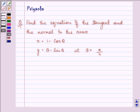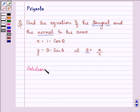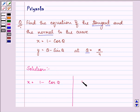Hi, how are you all today? The question says: find the equation of the tangent and the normal to the curve x = 1 - cosθ, y = θ - sinθ at θ = π/4. So here we are given two equations: x = 1 - cosθ and y = θ - sinθ.